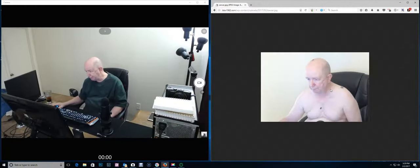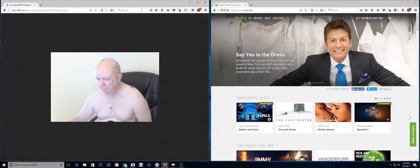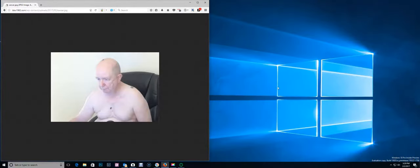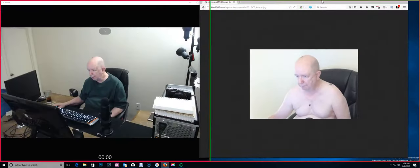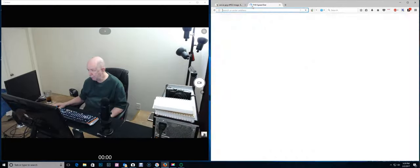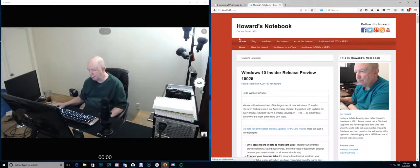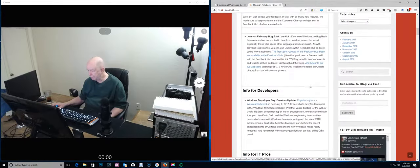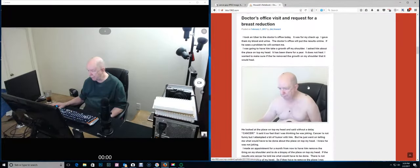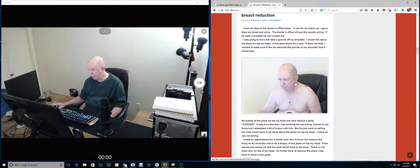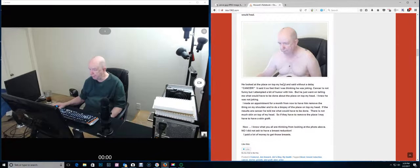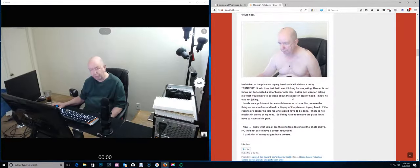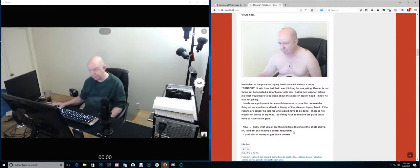I put this post on my blog. I put for you all, I know what you're thinking about the photo above. No, I did not ask for a breast reduction. I put I paid a lot of money to get these breasts. I didn't put LOL or ha ha or anything like that.